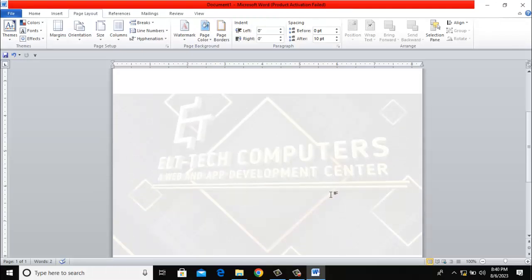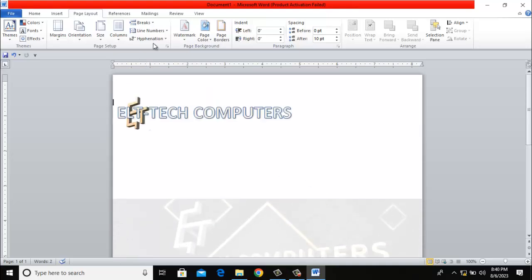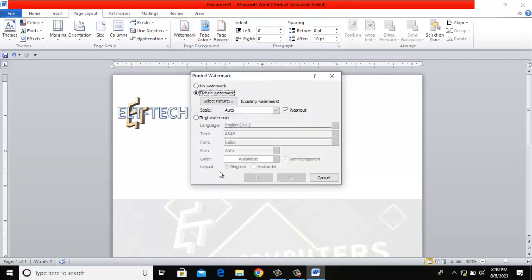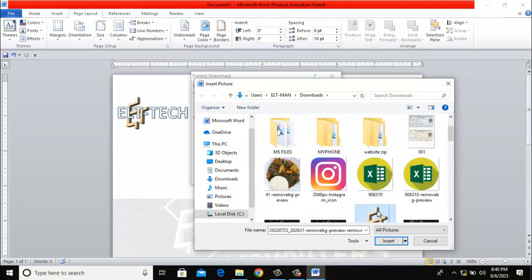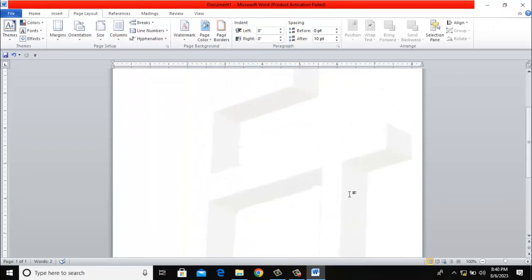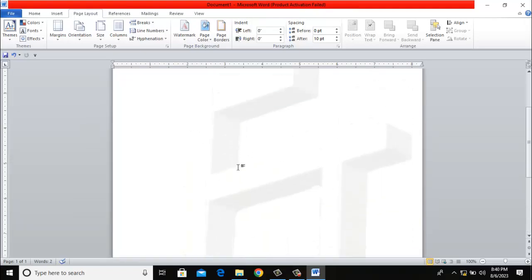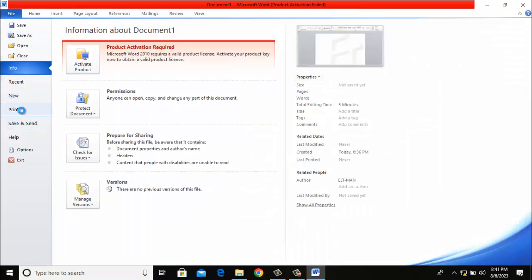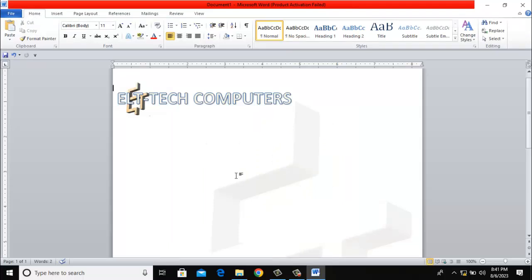This one looks okay. Let me try a different one — select picture again — let me use this one and see how it goes. Apply. I think this one is okay, this one will work. Let me check the print preview. Look at it — it has a watermark at the center, which means my logo will now be at the center of the page.